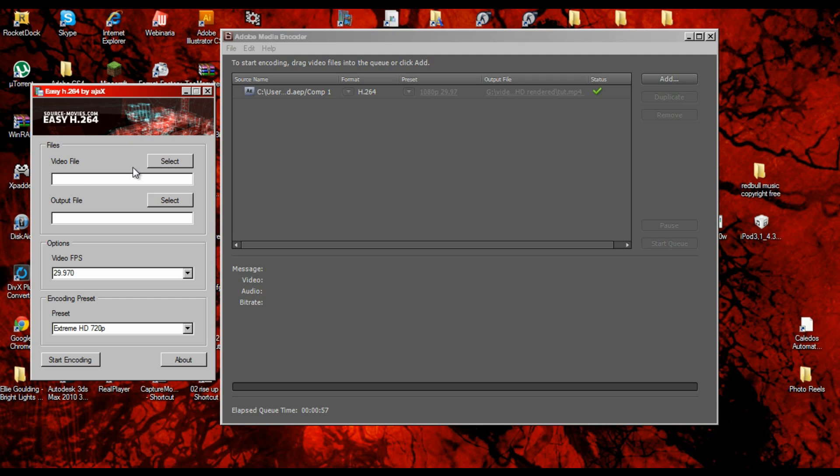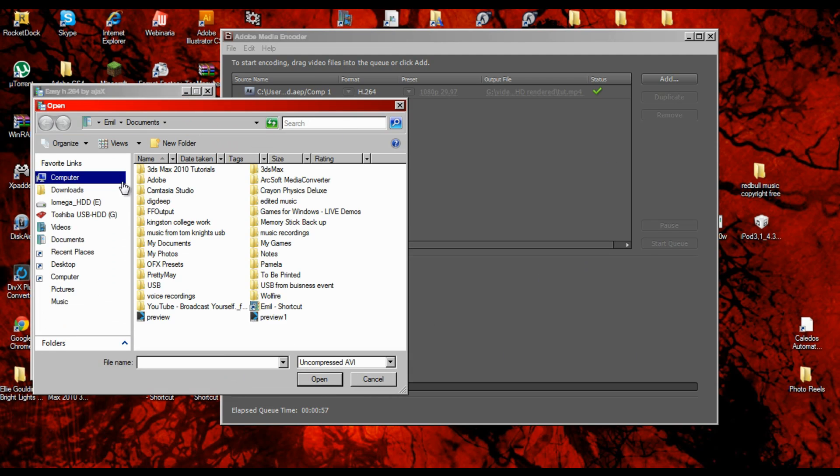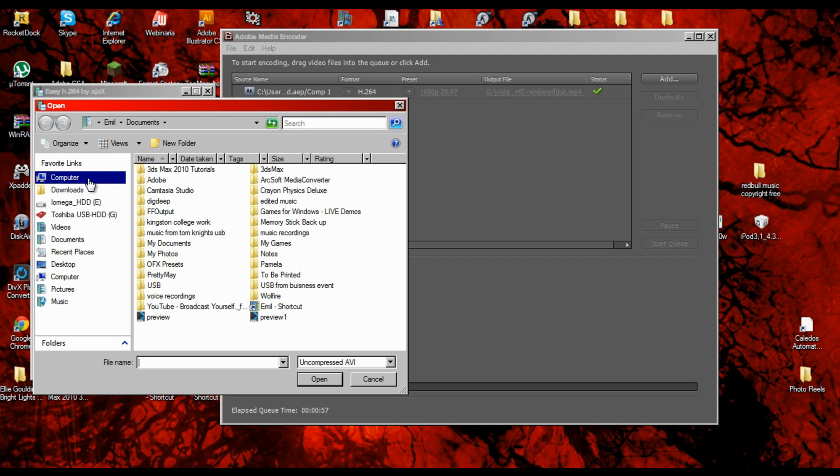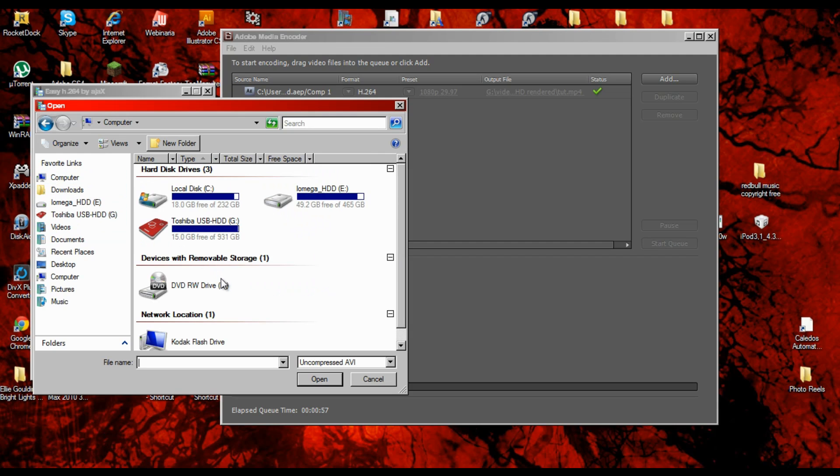What you want to do is click select. Let me see if the render is already done, and then go to the file you want to render.